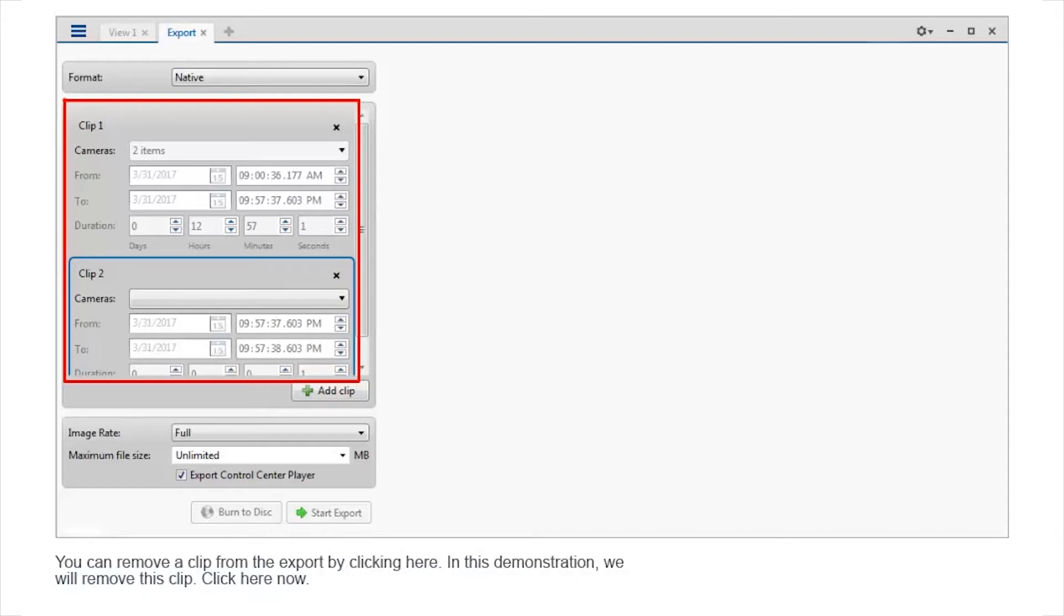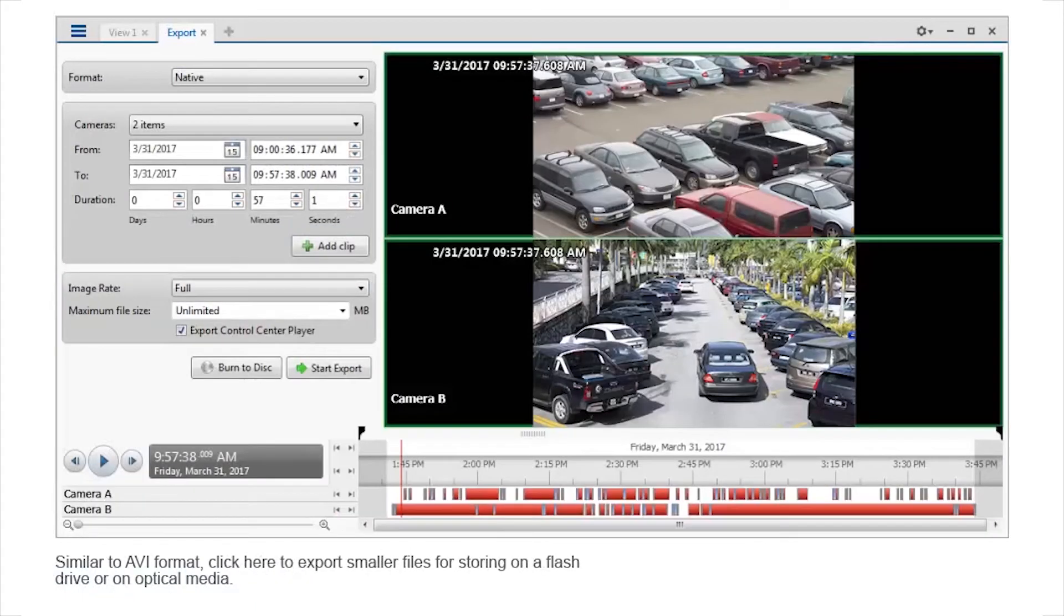You can remove a clip from the export by clicking here. In this demonstration, we will remove this clip. Click here now.